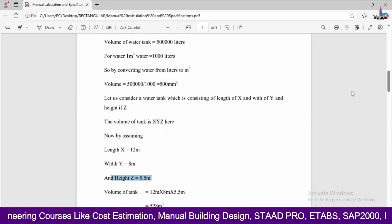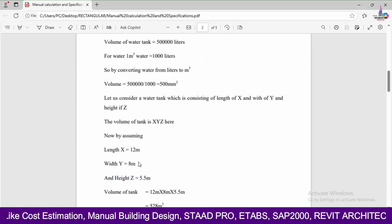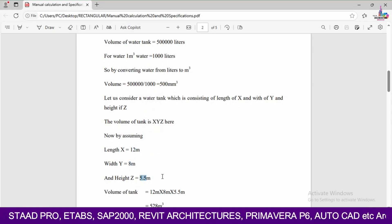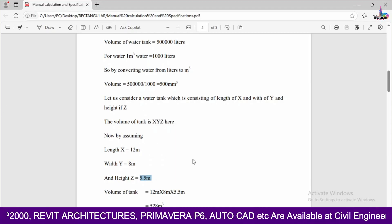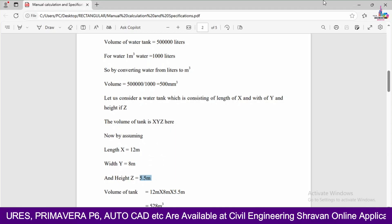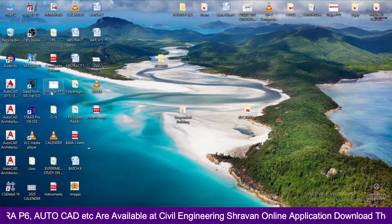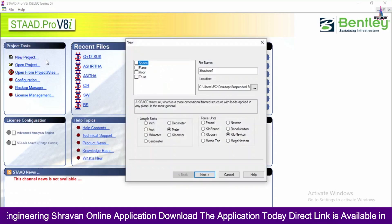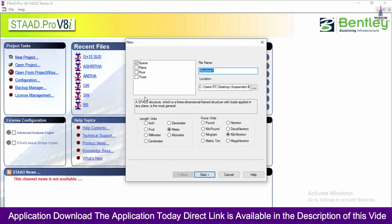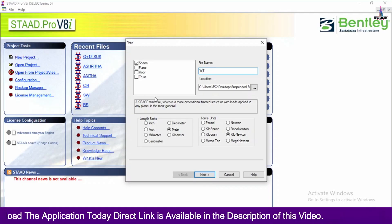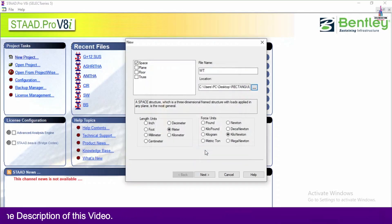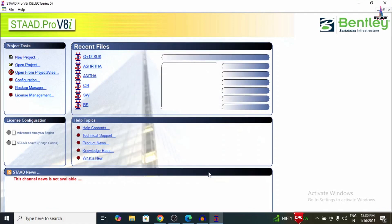In this video I will demonstrate modelling of the water tank with length 12 metres, width 8 metres, and height 5.5 metres, and design it using STAAD Pro V8i software. I am opening STAAD Pro V8i, selecting New Project, spacing option, and naming the structure 'water tank'. Selecting the file location as 'water rectangular', setting length units to metres and force units to kilonewtons, then clicking Next and Finish.